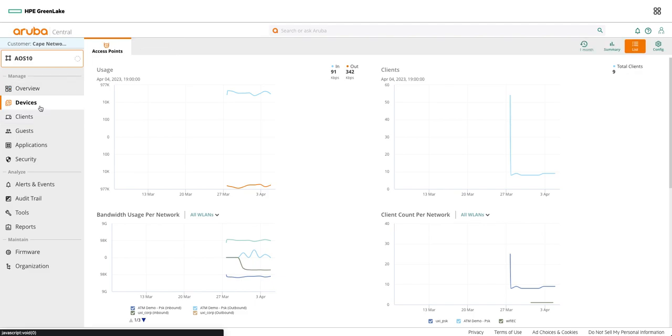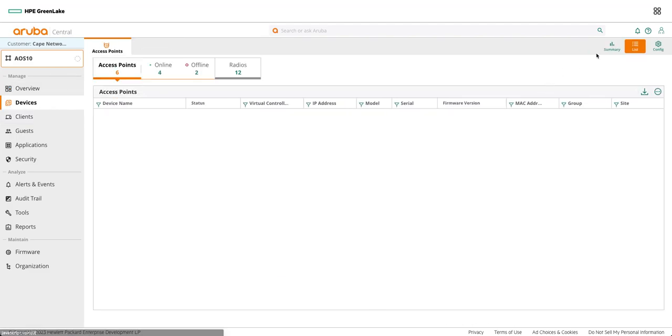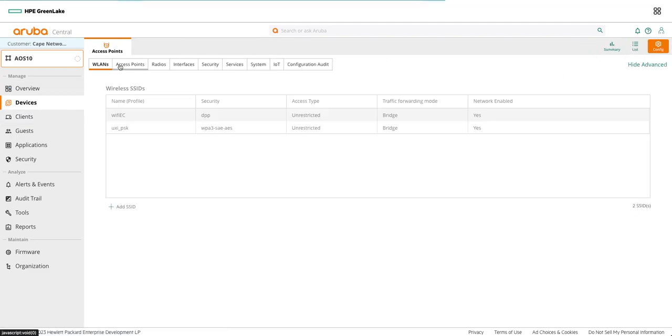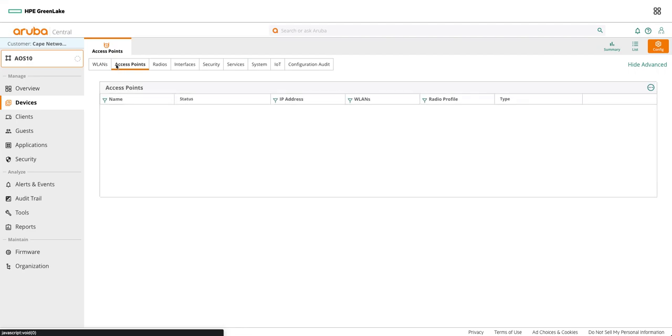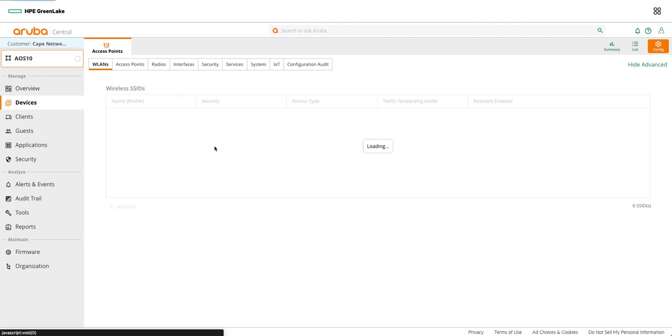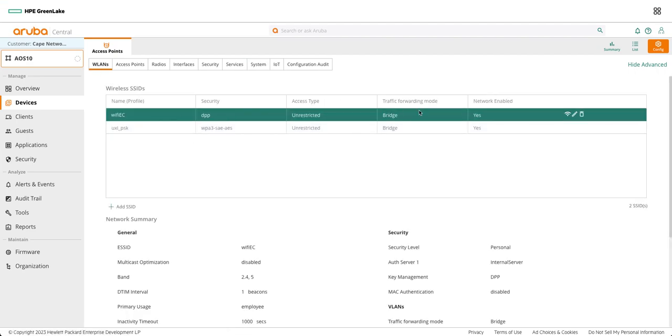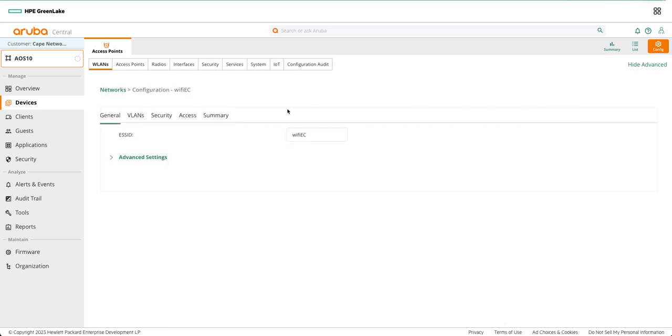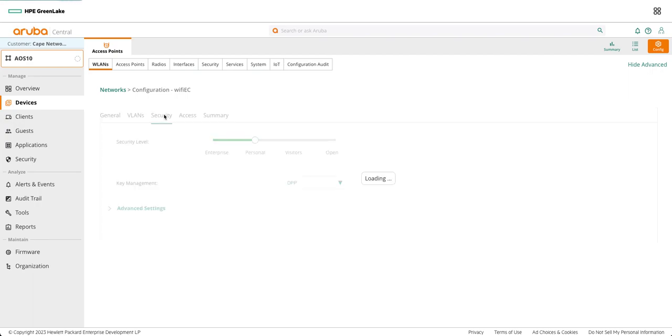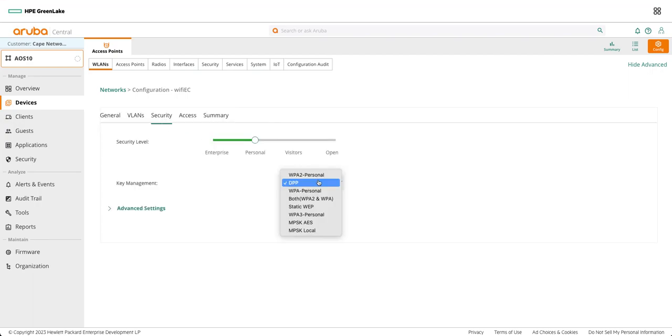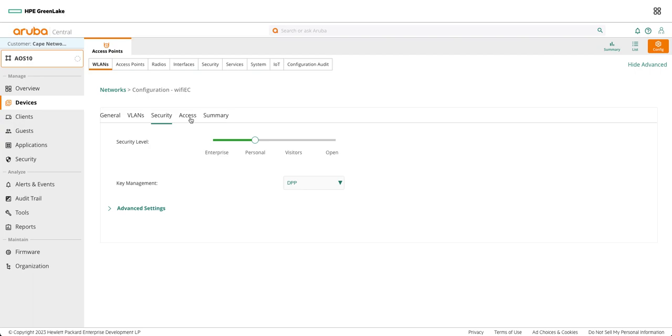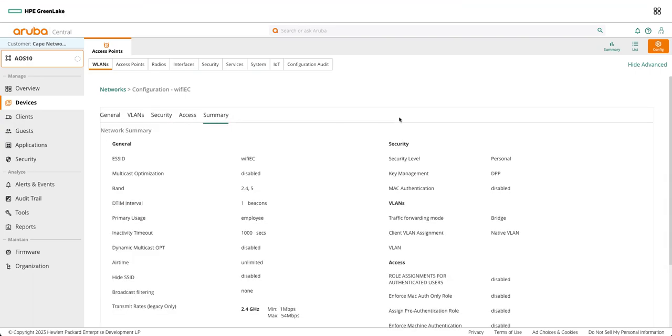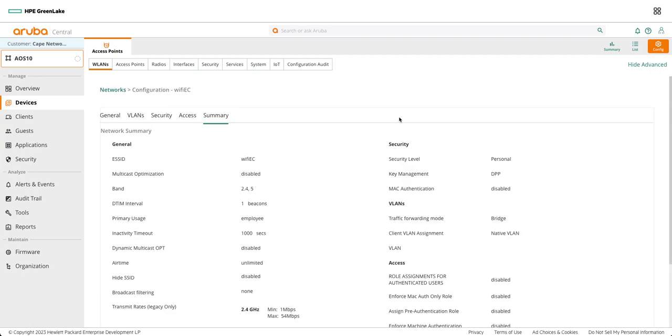Let's configure SSID in the WLANs. As you can see I already have this configured which is Wi-Fi EZ Connect with the security as DPP here. Make sure you have the bridge mode and native VLAN or whatever static VLAN that you have. The important step here is when you click on the security you need to select DPP option so that it will get DPP enabled settings and then the rest of the settings can be the same and you can save the settings.